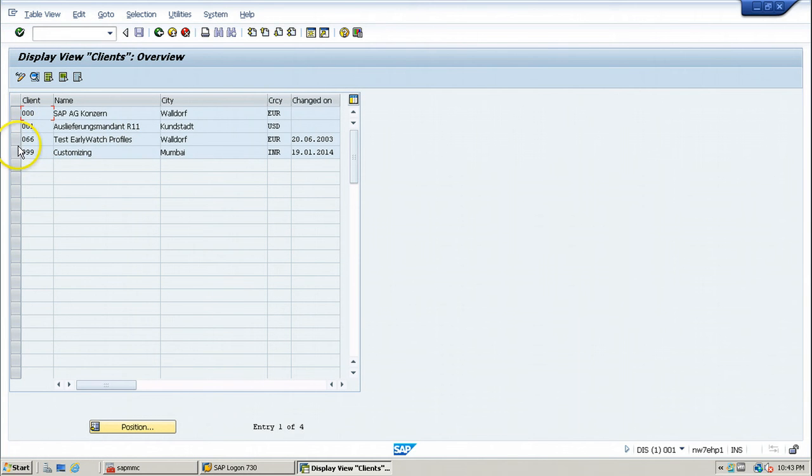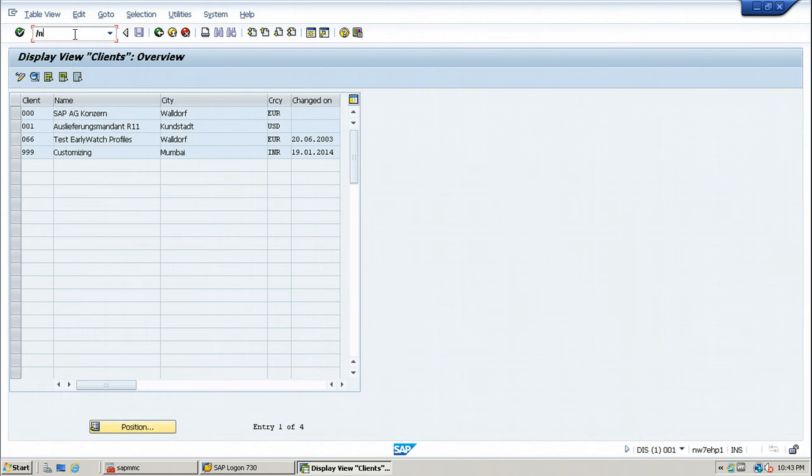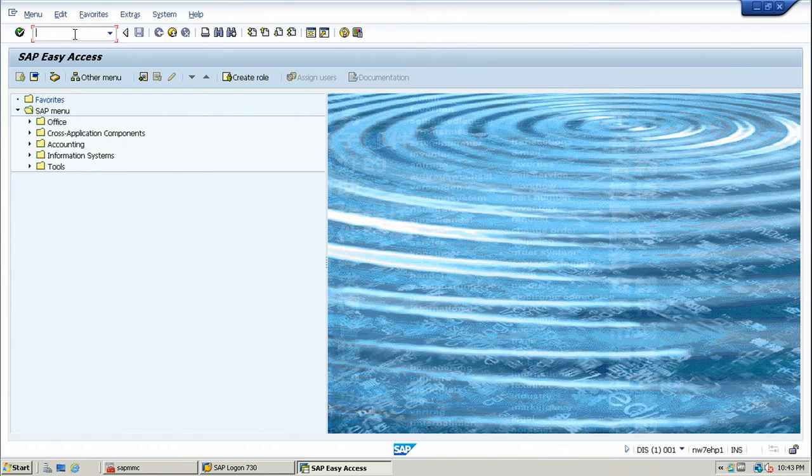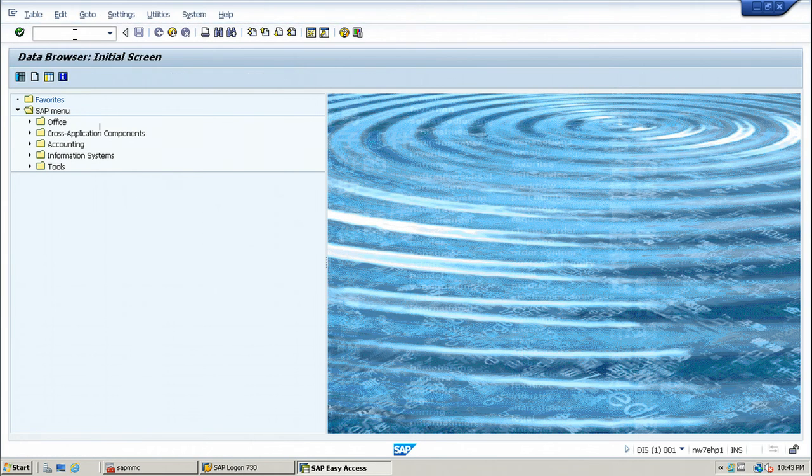These are all the clients available. You can also view this particular table using data browser, that means table browser. The code for viewing the table information is SE16. Using SE16, you can browse the table.